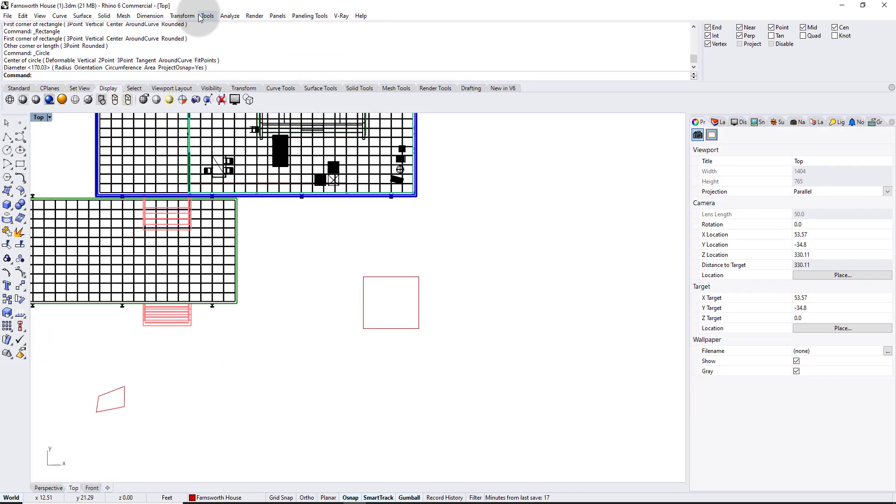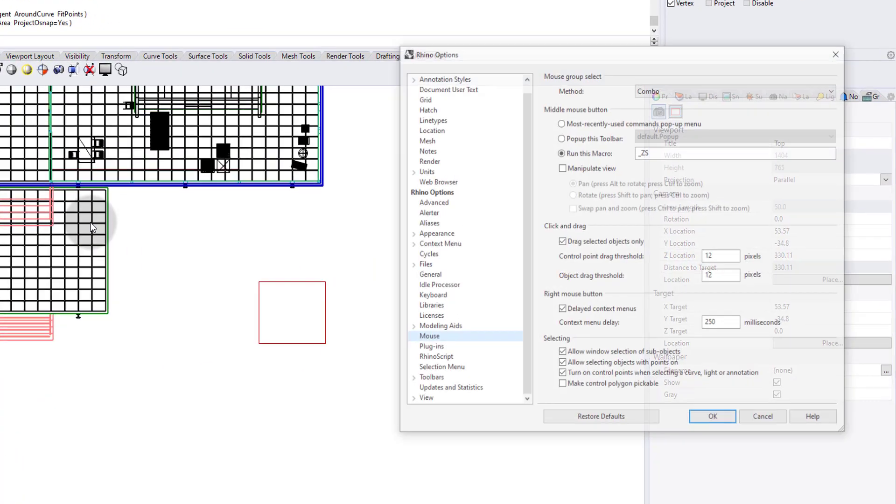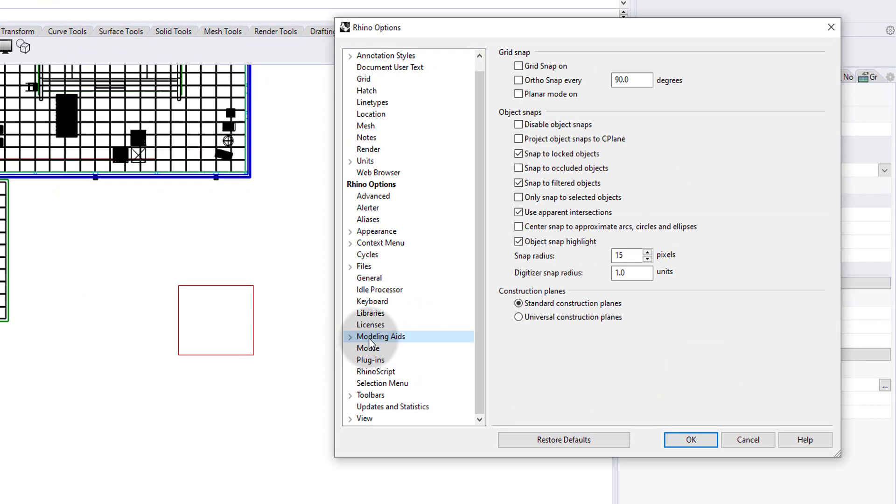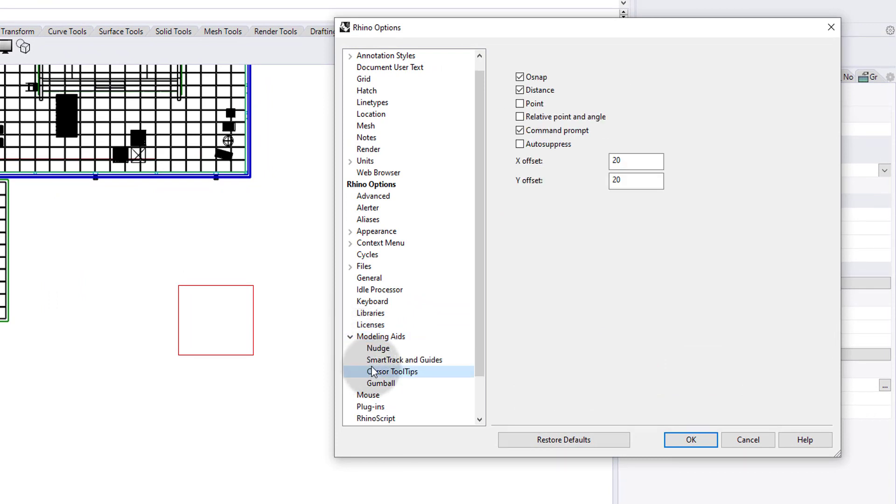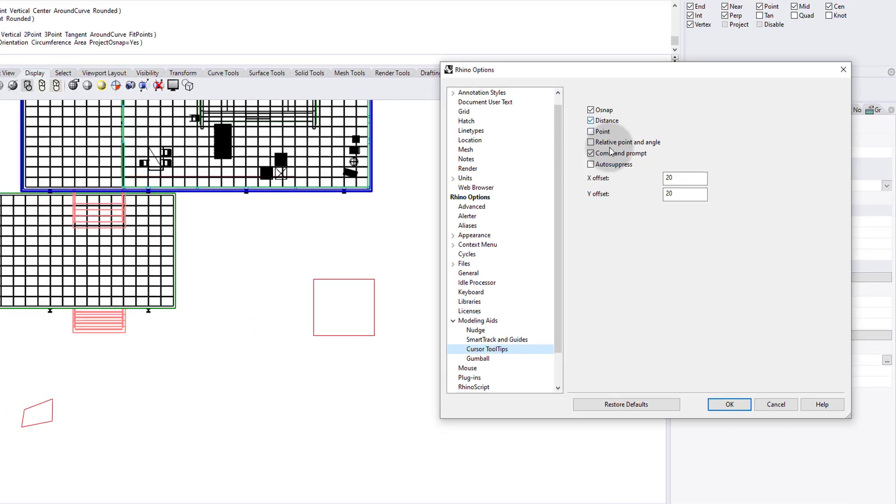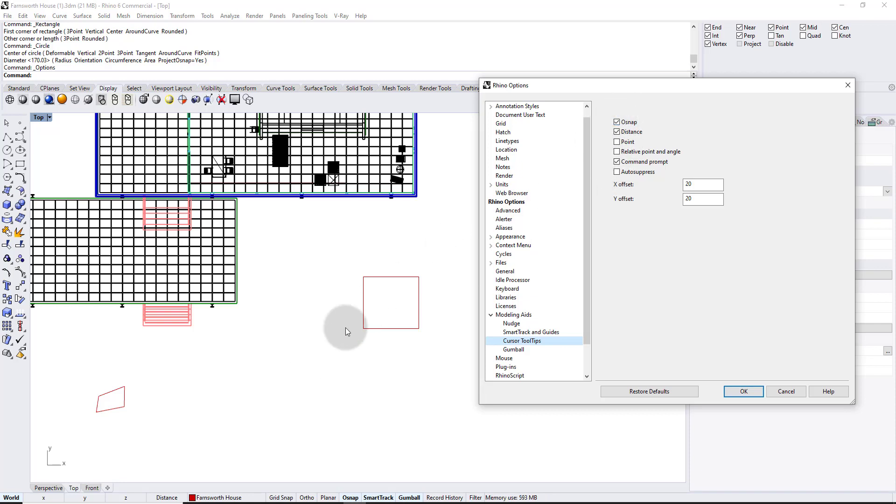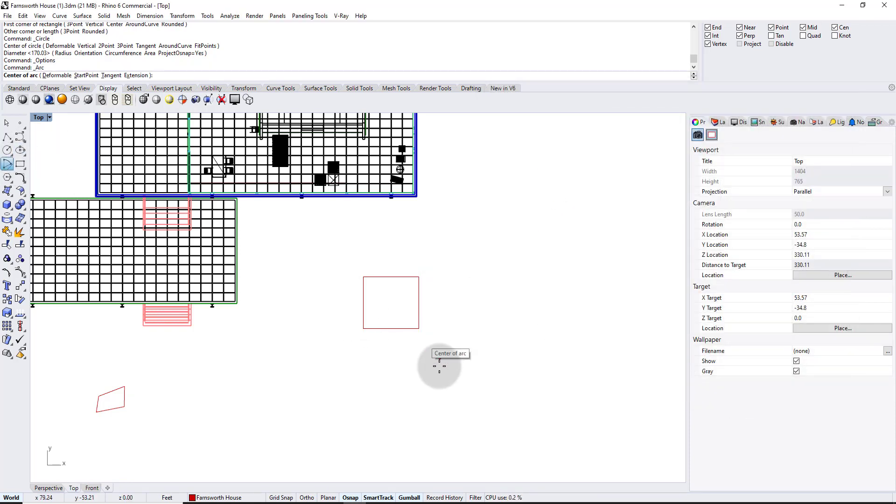To do that again, go to tools and go to options, except over here, go to modeling aids and use a little dropdown and go to cursor tooltips and under cursor tooltips, depending on what you have on, I mean, you can experiment with these, but over the years, I've realized that the ones I really need the most are, Oh snap, distance, and command prompt. So the command prompt tells me exactly what's saying over here, what Rhino is asking me in the command prompt. Distance is the actual numerical value that you're moving something. And Oh snap is the snaps I showed you earlier, like endpoint, intersection, midpoint, etc.